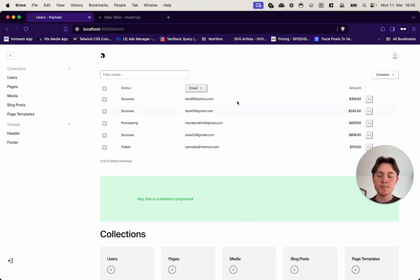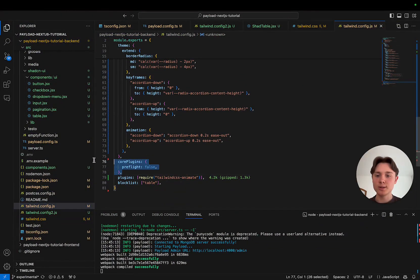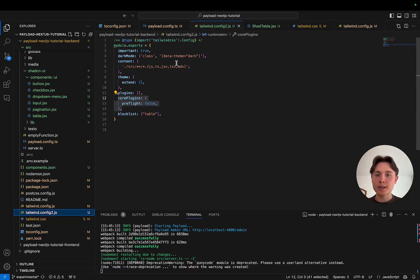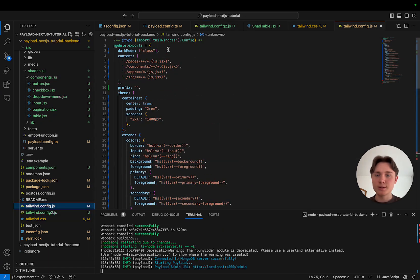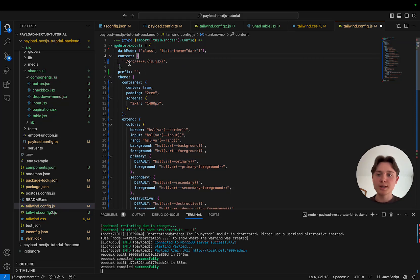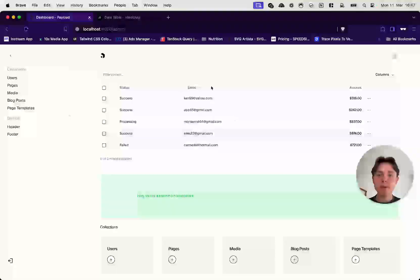Unfortunately, if we completely disable the preflight, our ShadCN component goes back to looking weird — so that's not an option if we want the ShadCN components to look as intended. Apart from the preflight, we also need to fix the dark mode setting and can remove the pages/app component entry since it's not relevant to our Payload project where everything is in the source folder.